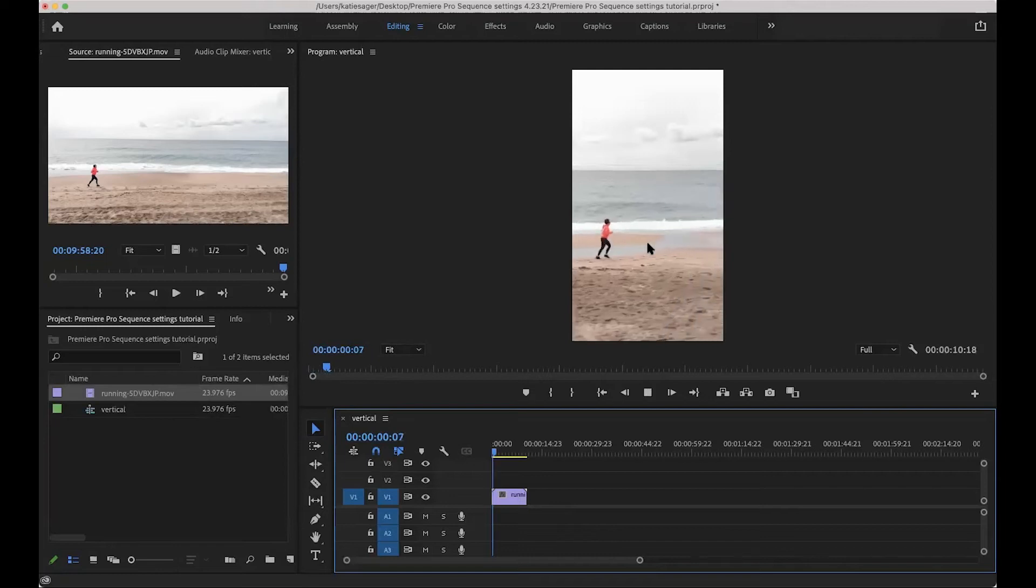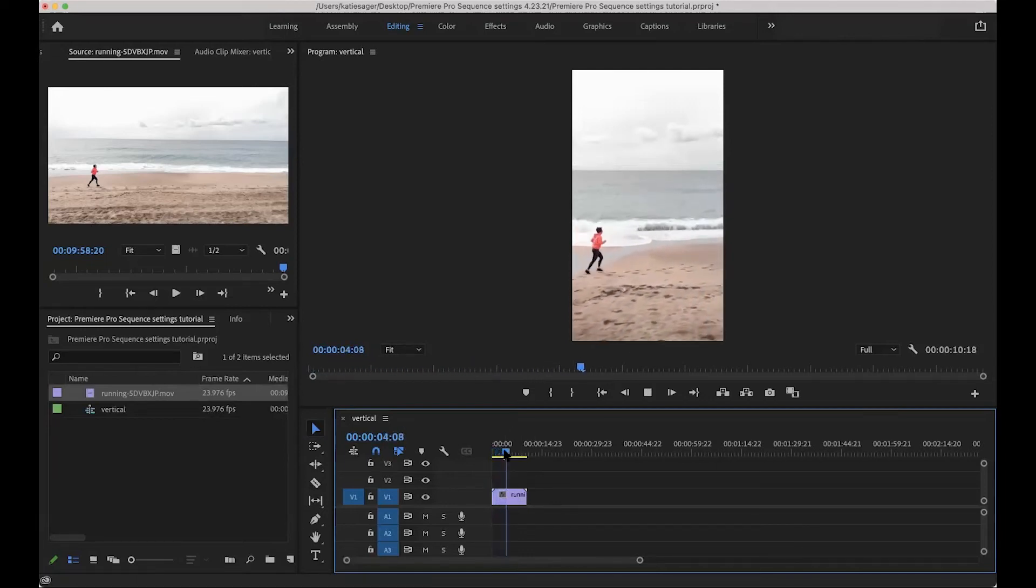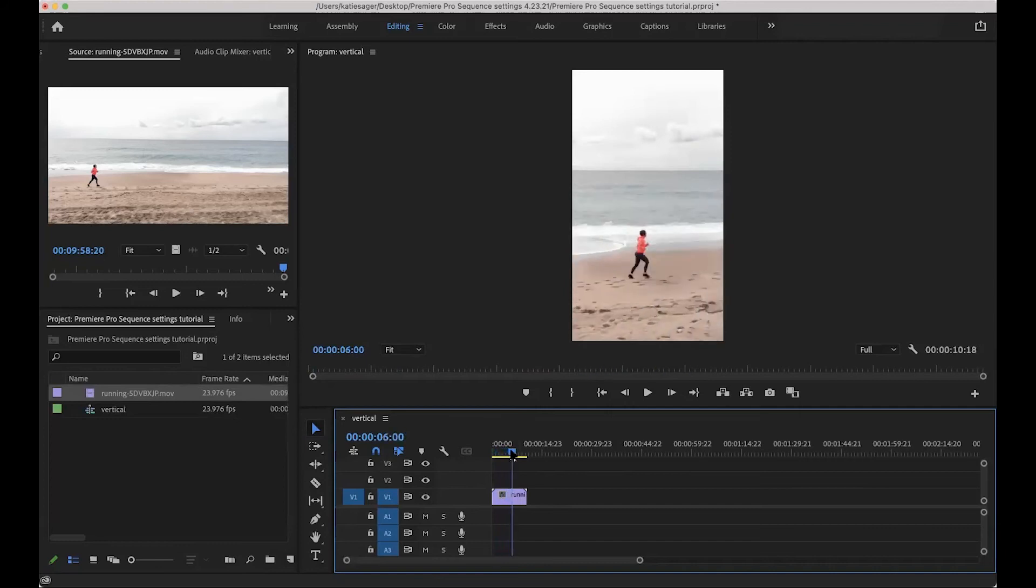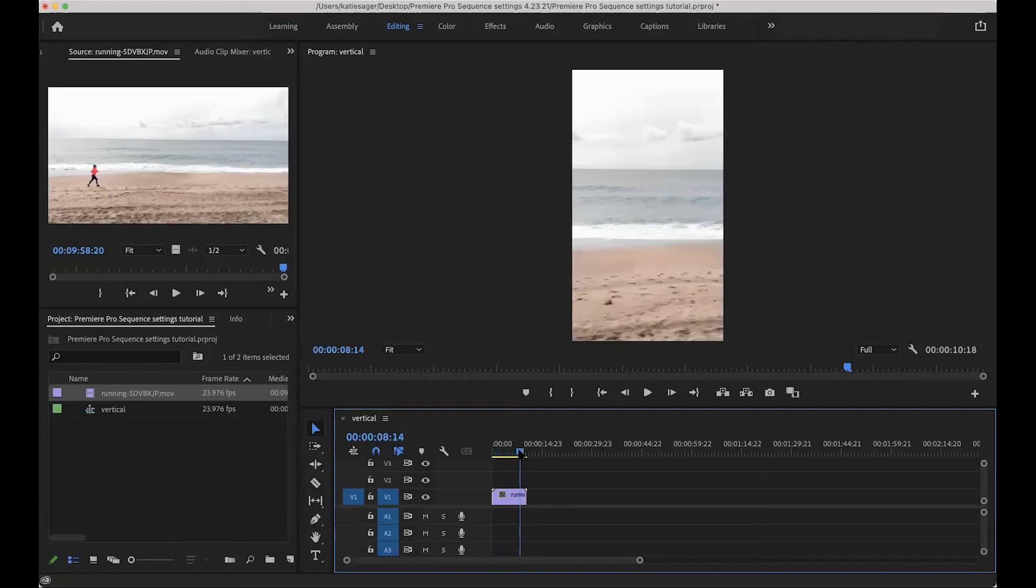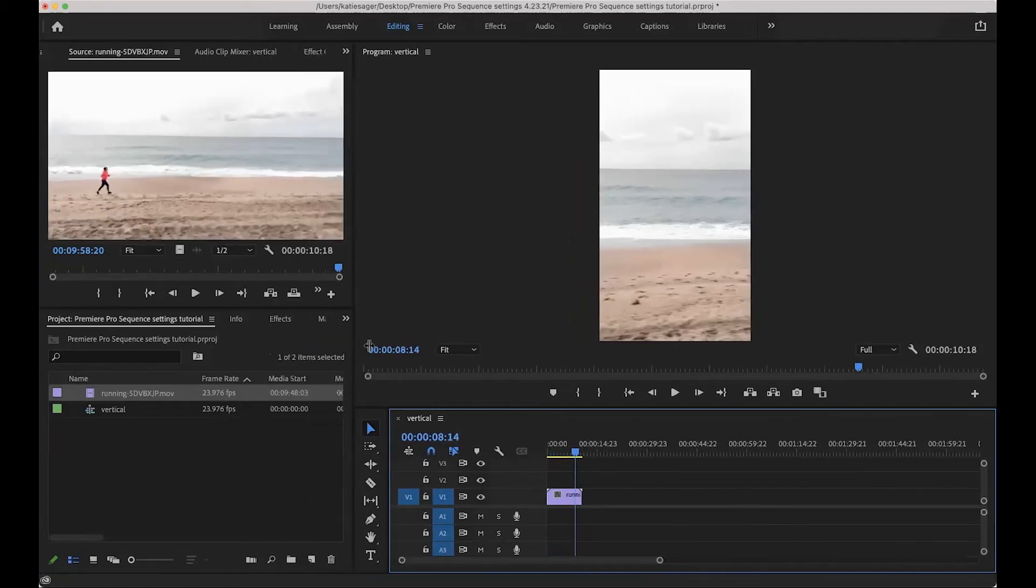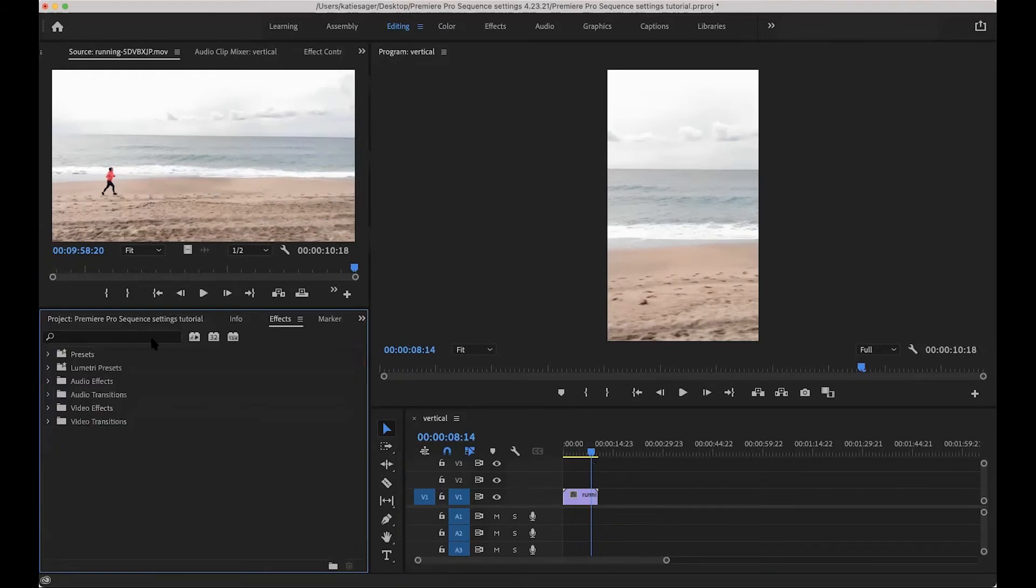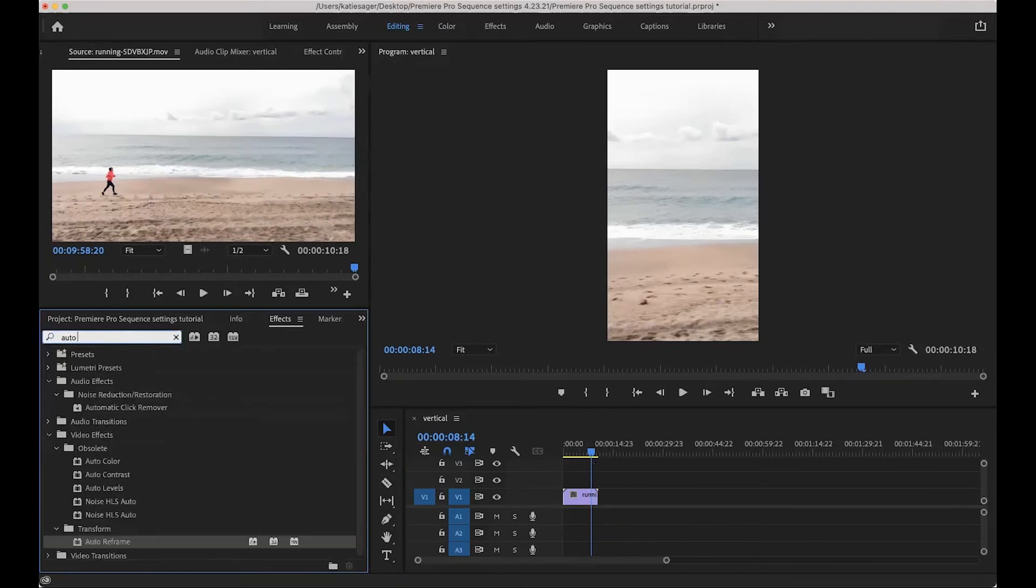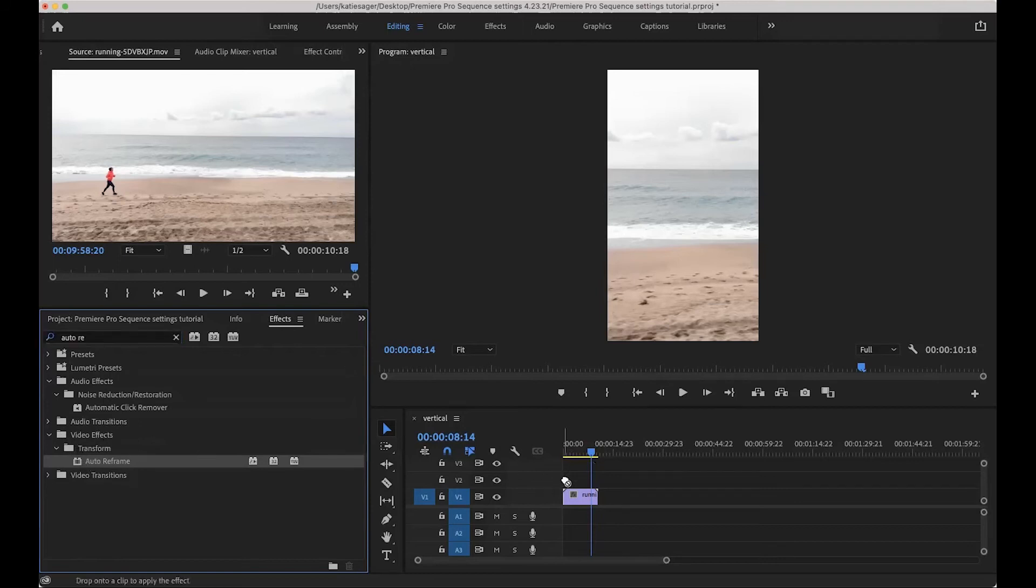And now if you watch her towards the end, see right there, she goes out of frame at the end, you'll lose her right about here. She's gone. So in order to keep her in the frame and we will do the auto reframe here to effects, we'll click on that. And it comes here. It's under video effects, transform auto reframe. It's easier just to search, but that's where you'll find it.